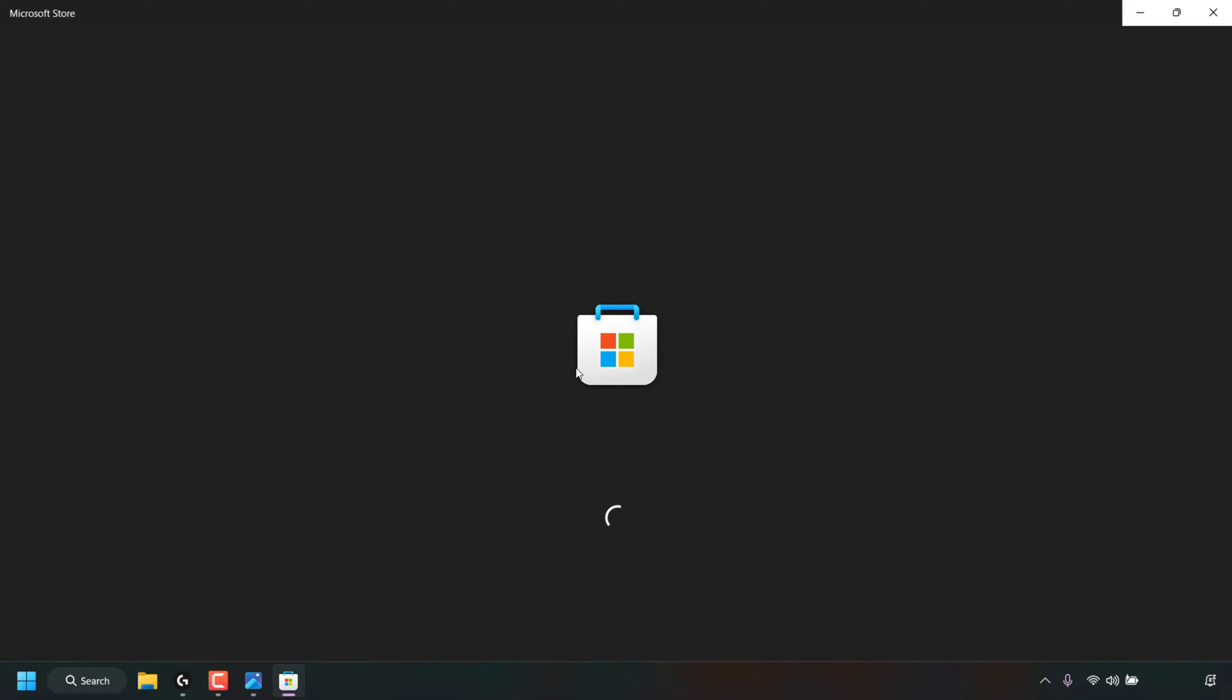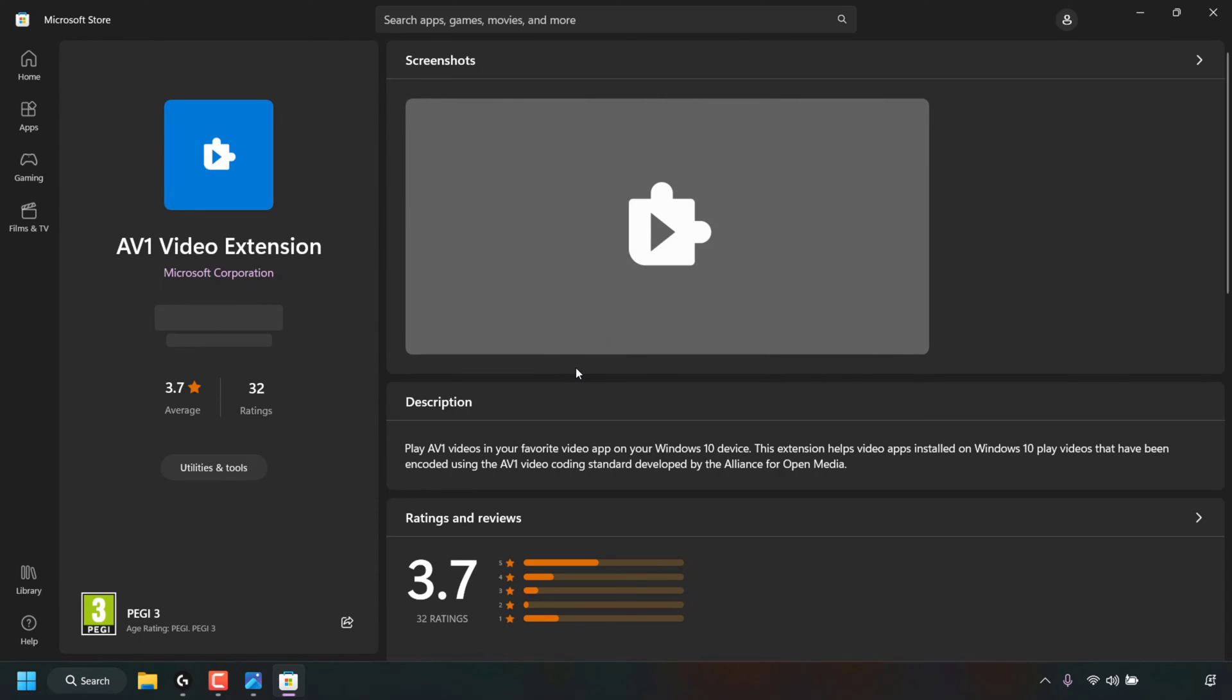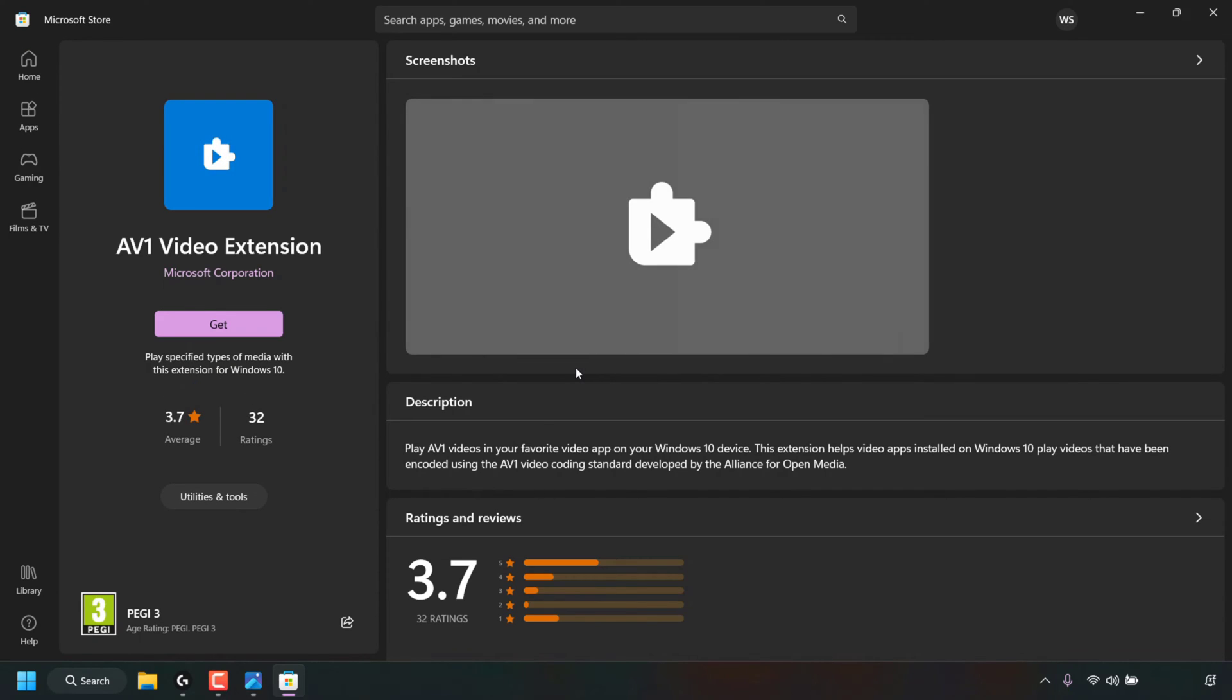Once your Microsoft Store has opened, you'll automatically be taken to the AV1 video extension. If for some reason you cannot open up the Photos app and click on the hyperlinked text, simply click on your Windows start icon and search or open up the Microsoft Store.